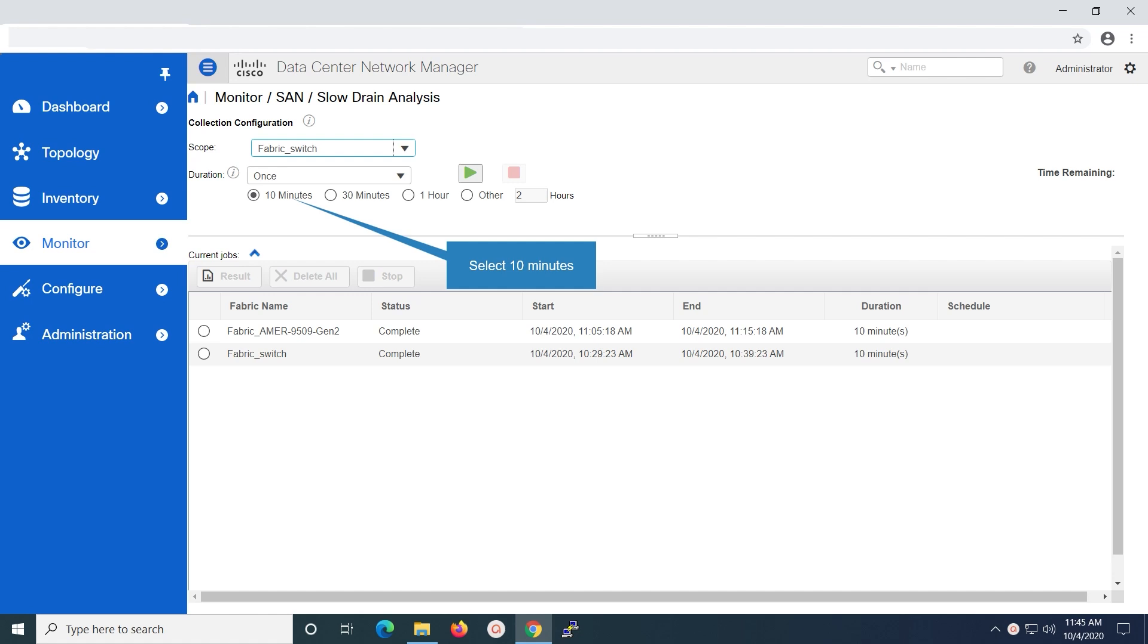When selecting daily, set a start and end time for the report to run. Then the same can be forwarded to an email ID. You can also schedule jobs to capture the report on daily basis.